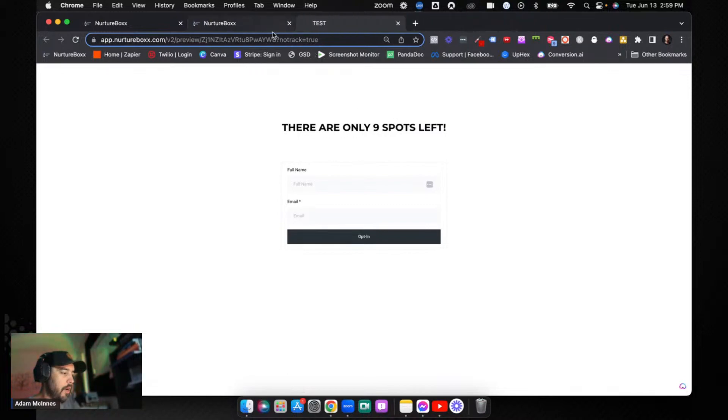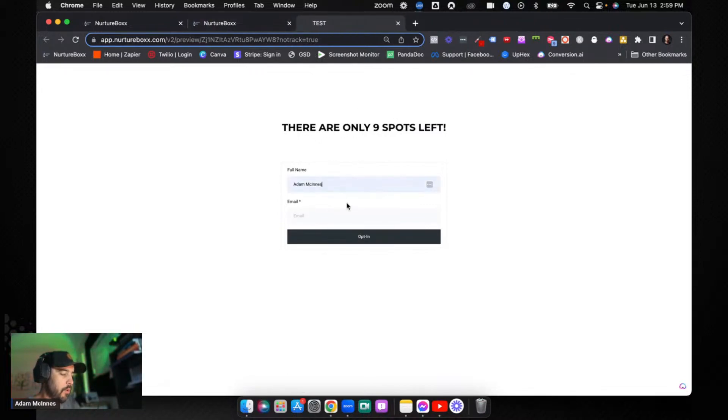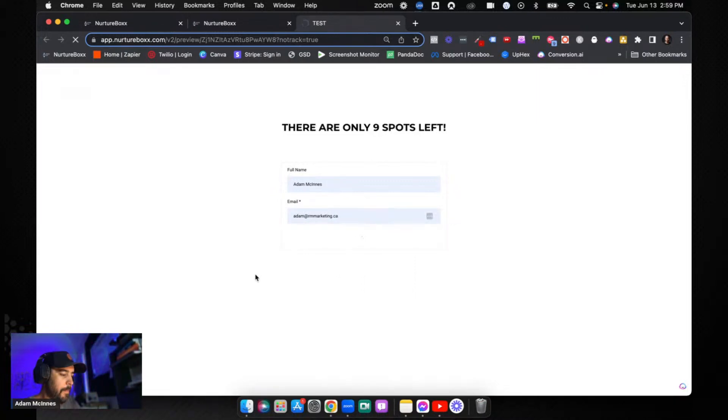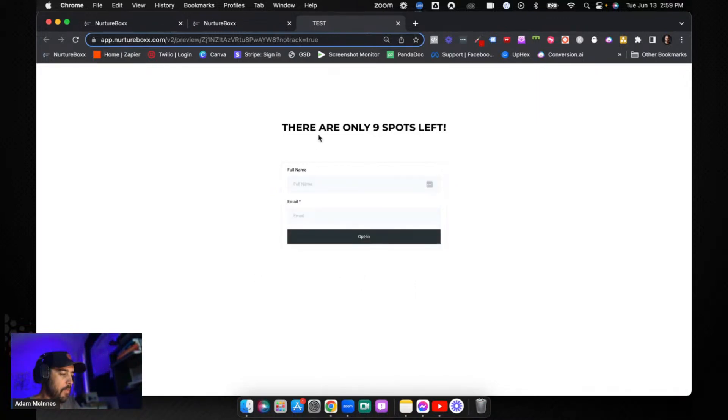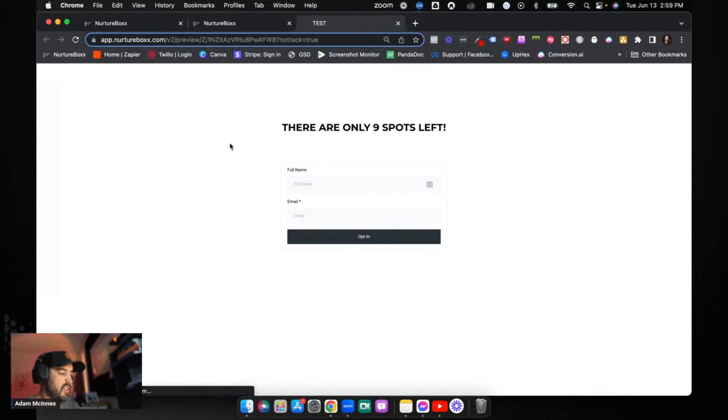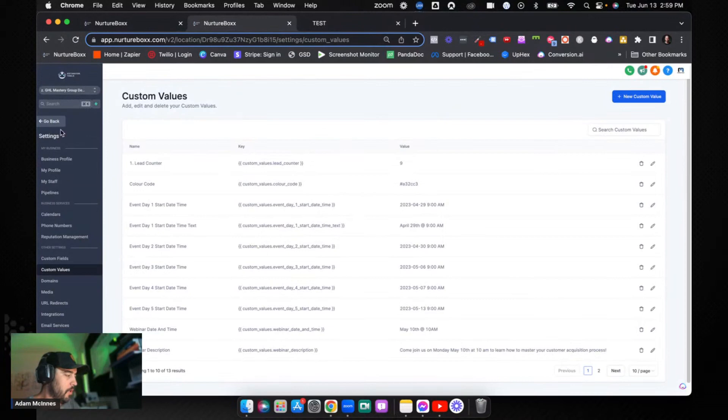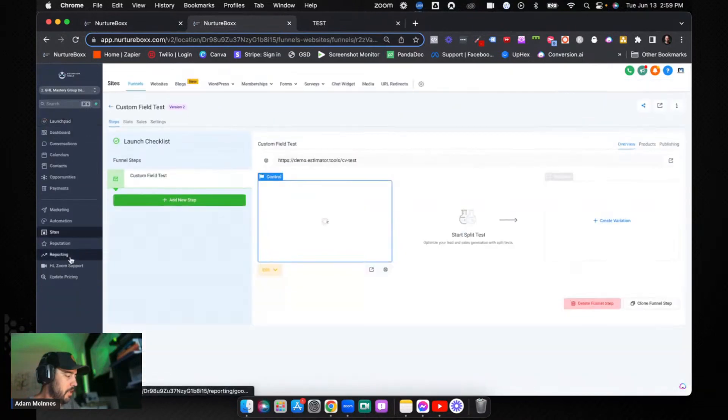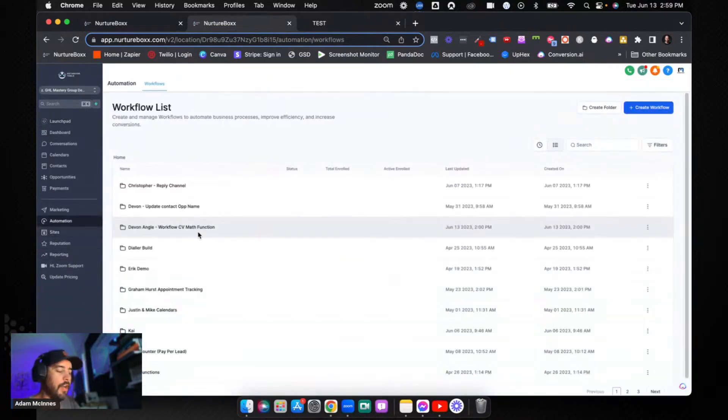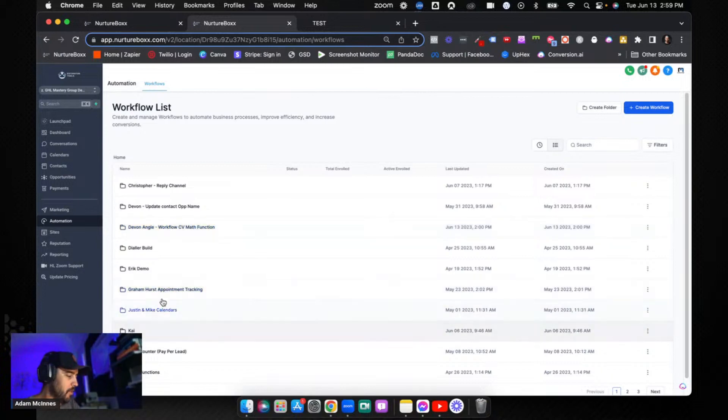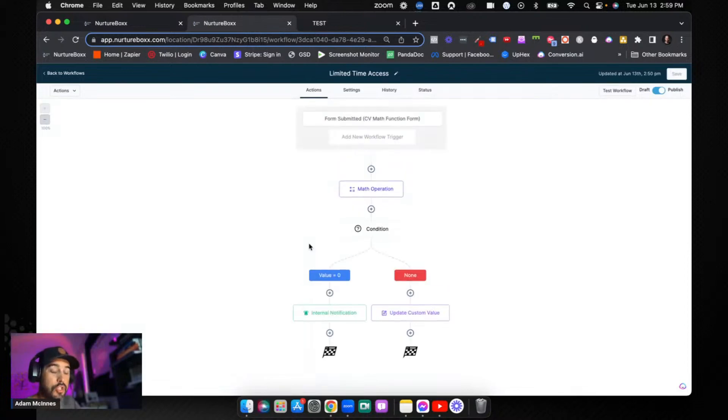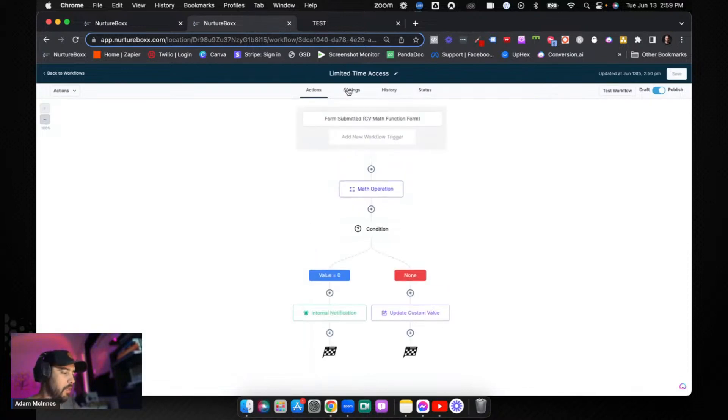So the funnel shows that there are only nine spots left. Now let's watch what happens when I go and fill this out again. We're going to opt in. There we go, we've opted in. Now obviously I don't have a thank you page or anything like that, but let's go ahead and refresh this page. This literally worked 10 seconds ago. Let's go into the workflow and take a look and see how we built this workflow.